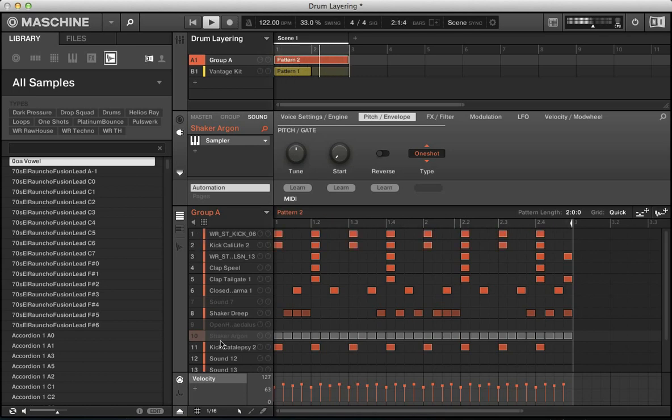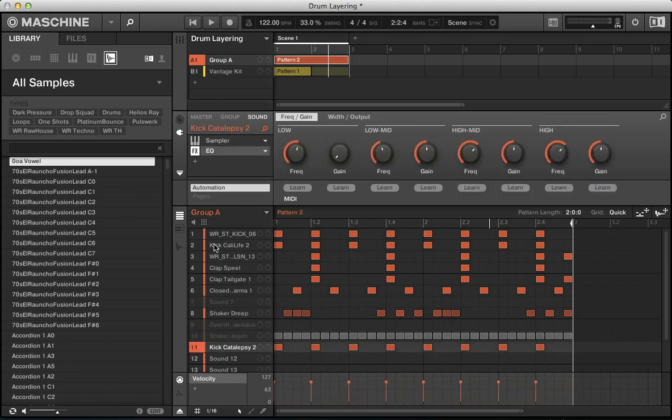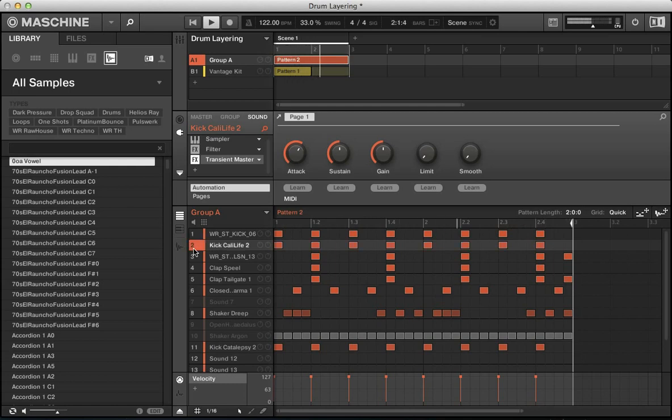You notice with these kick drums, they lose some of their punch and some of their feel. As soon as one of these top transient kick drums, as soon as you mute one of these, the beat starts to sound a little bit empty. They're doing their job.